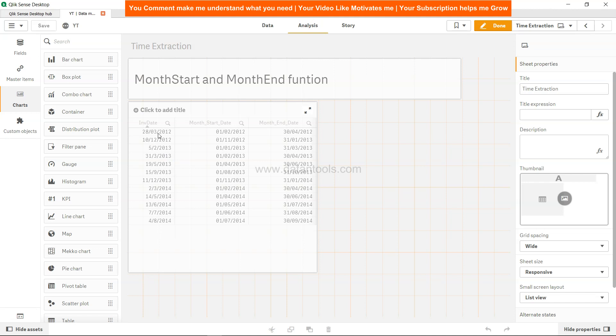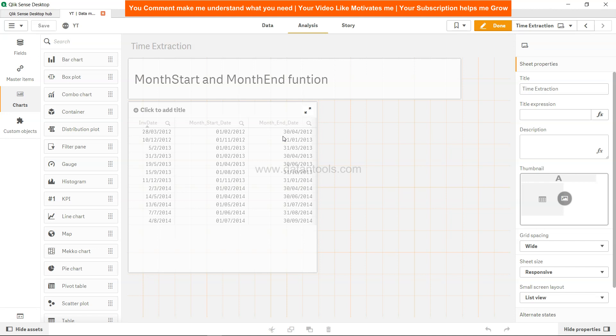And now you will see for 20th of March, since we have given the -1 as a parameter, it has gone to the previous month and that's why it is saying the start date of the previous month which is 1st of Feb. In case of month end we actually moved on to the next month, so 20th of March, the next month is April and the month end date is 30th April.